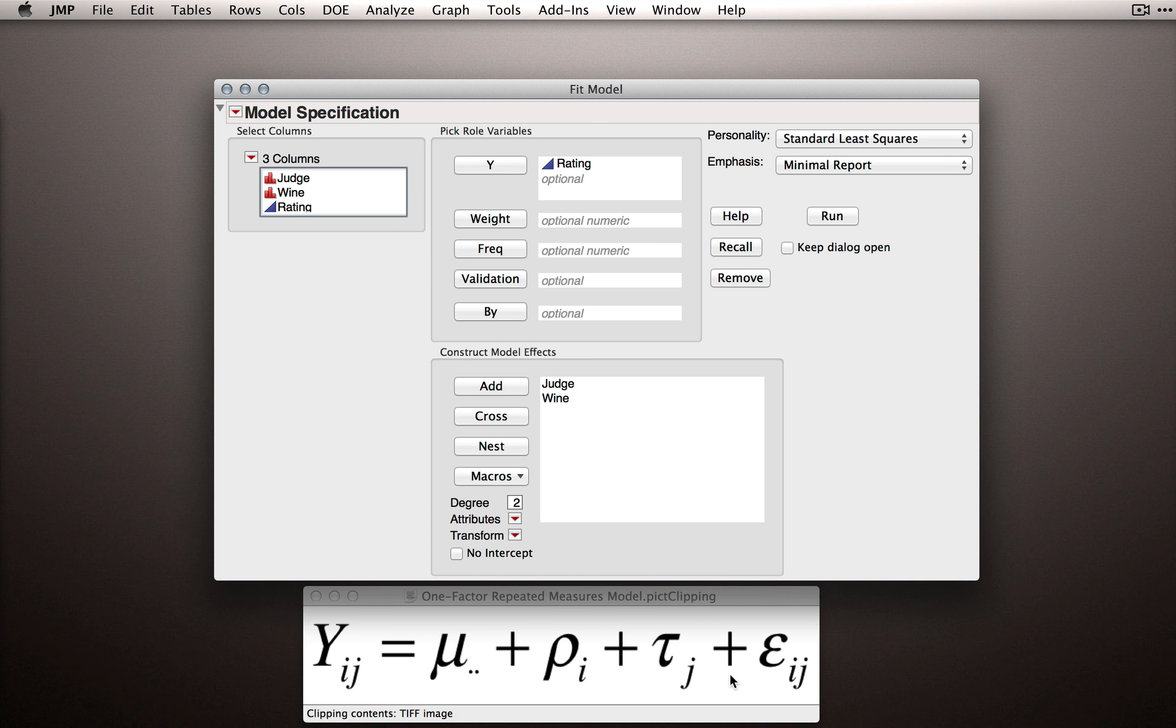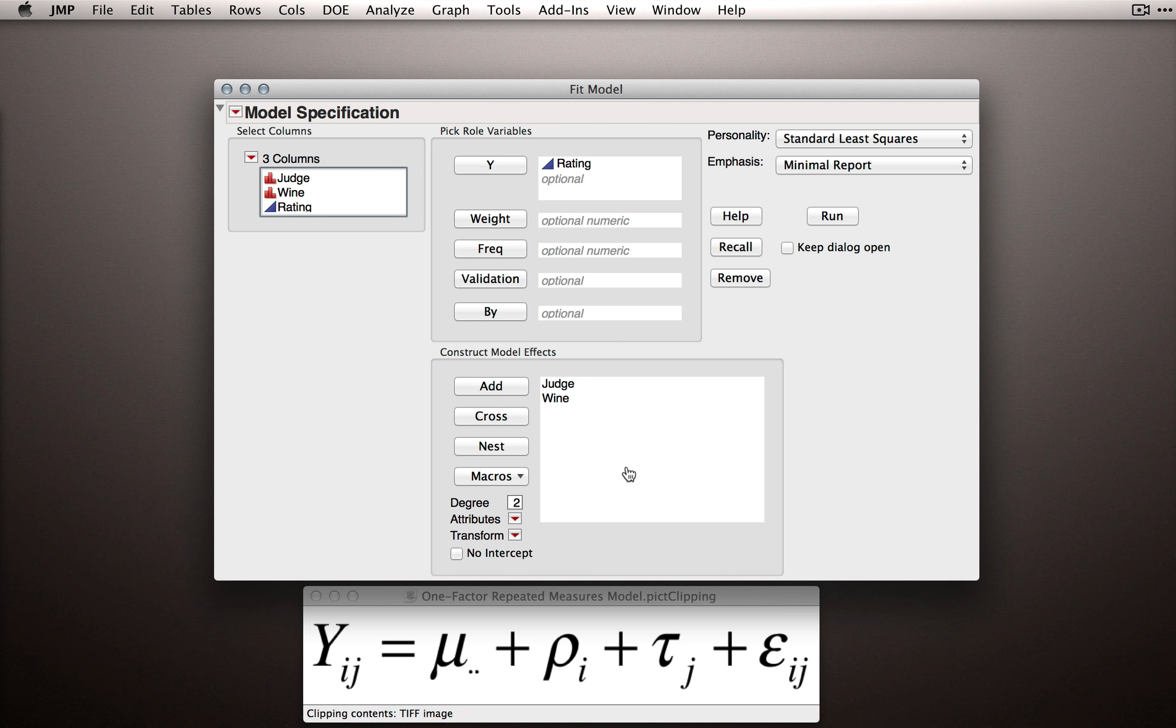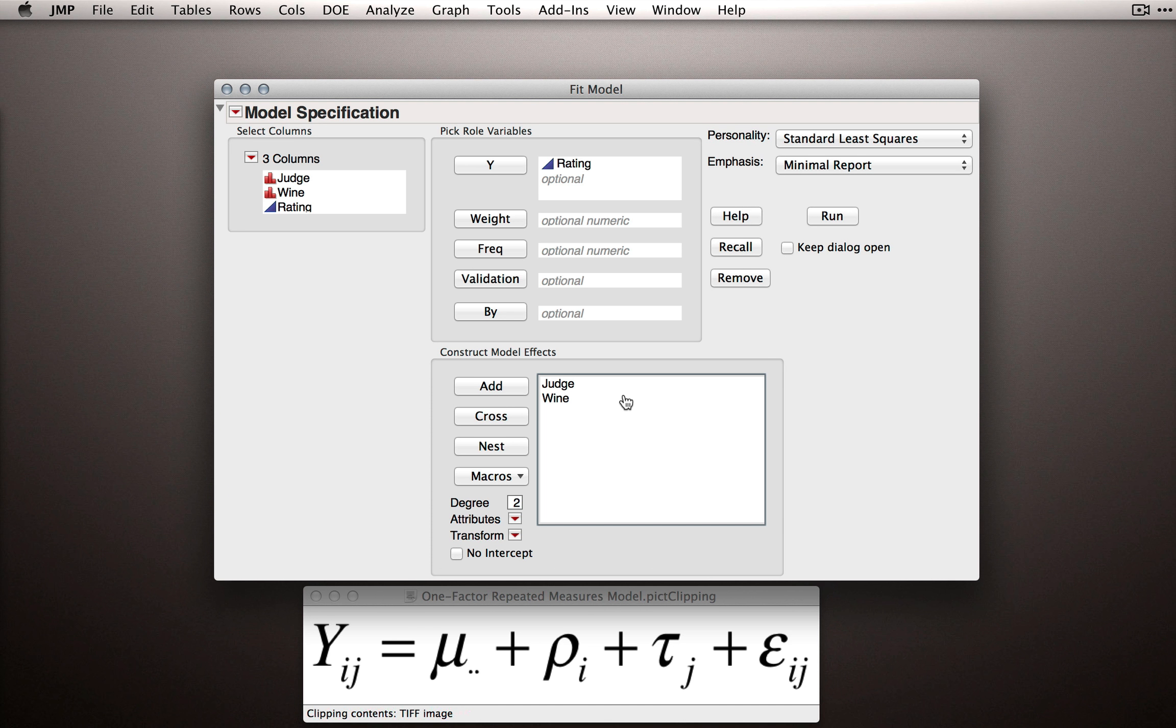Notice we're not fitting an interaction. That error term actually is an interaction. So JMP will actually be fitting that error and that interaction for us. So these are the two model terms we need to add to our model, but we're not done yet.